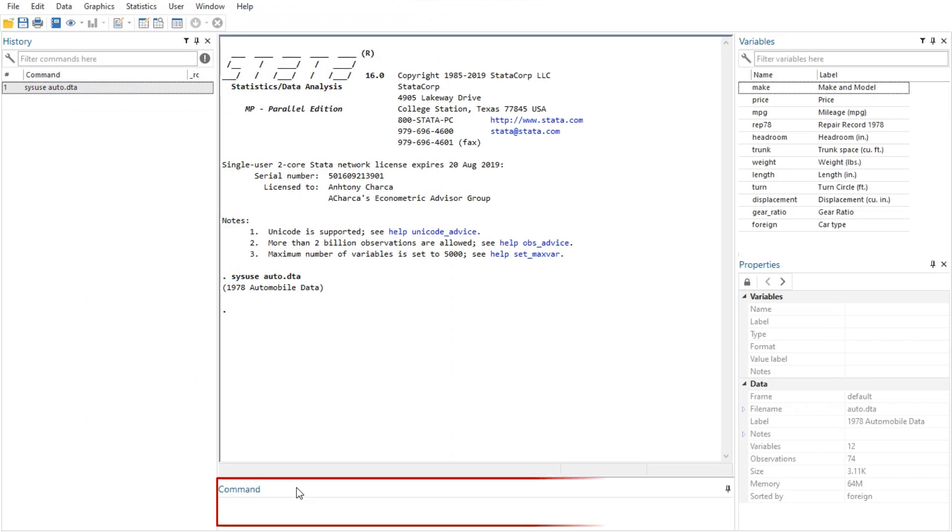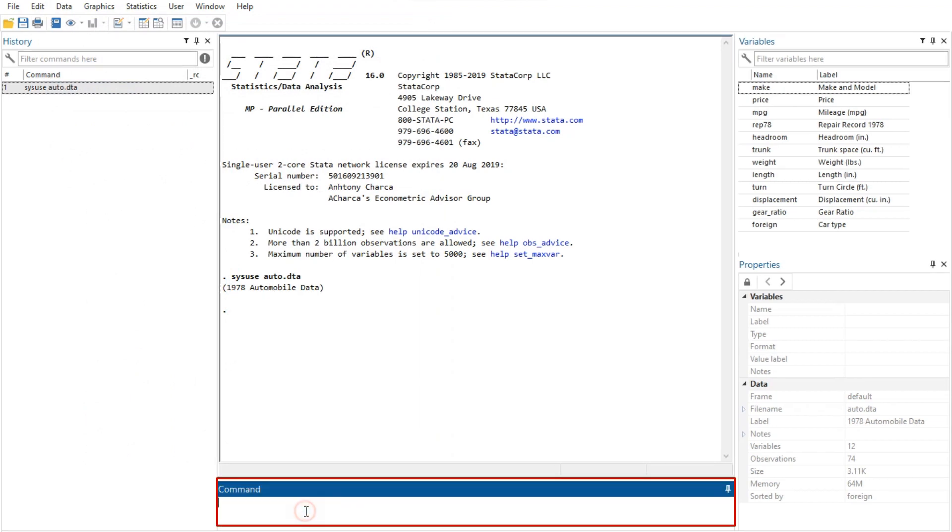First, commands are submitted to Stata from the command window. The command window supports basic text editing, copying and pasting, a command history function, key mapping, file name completion, and variable name completion.